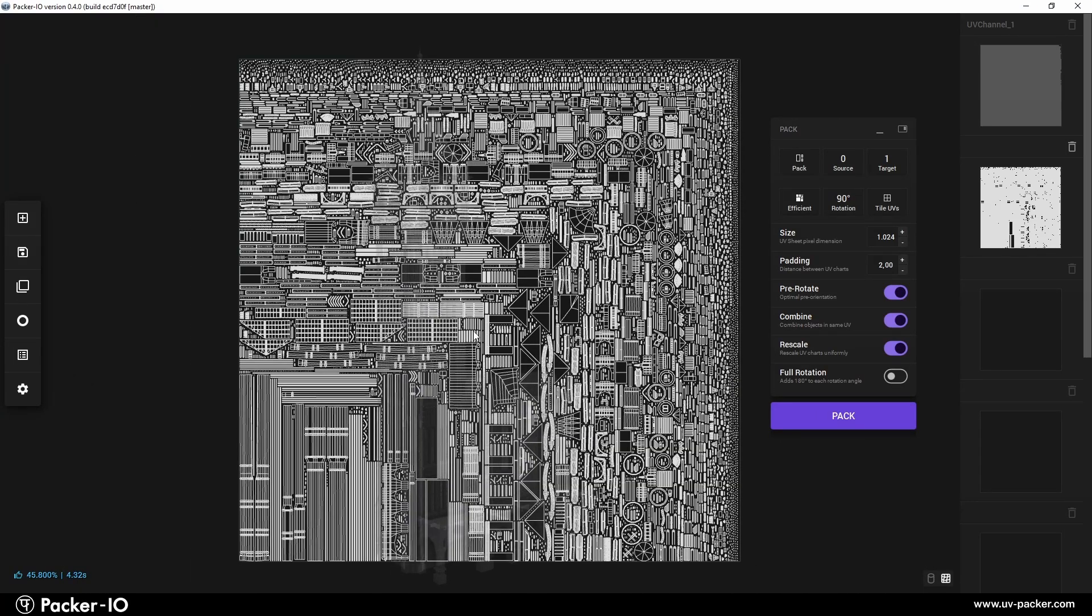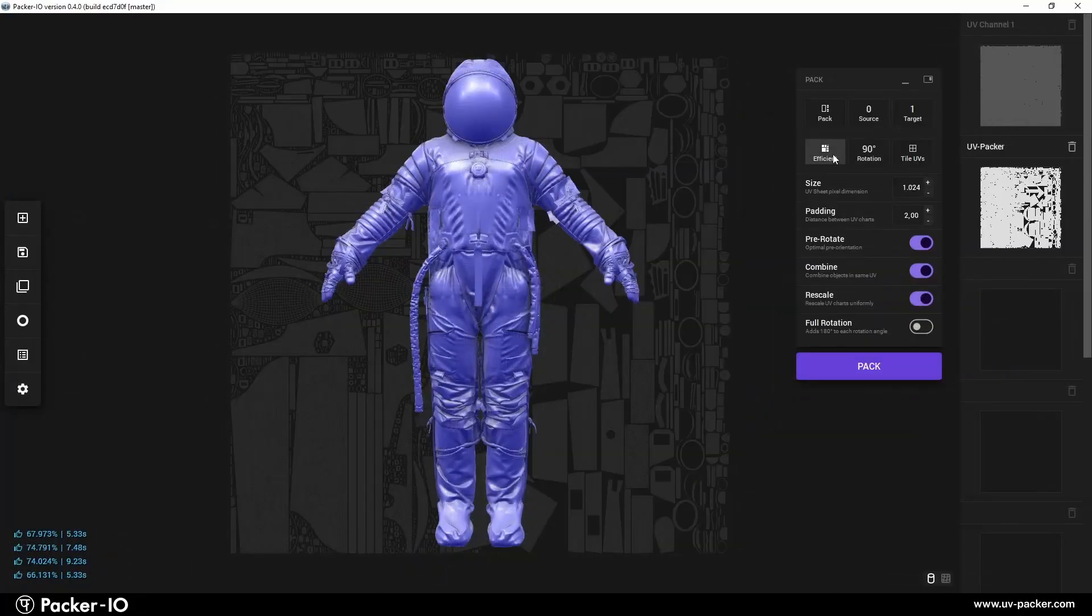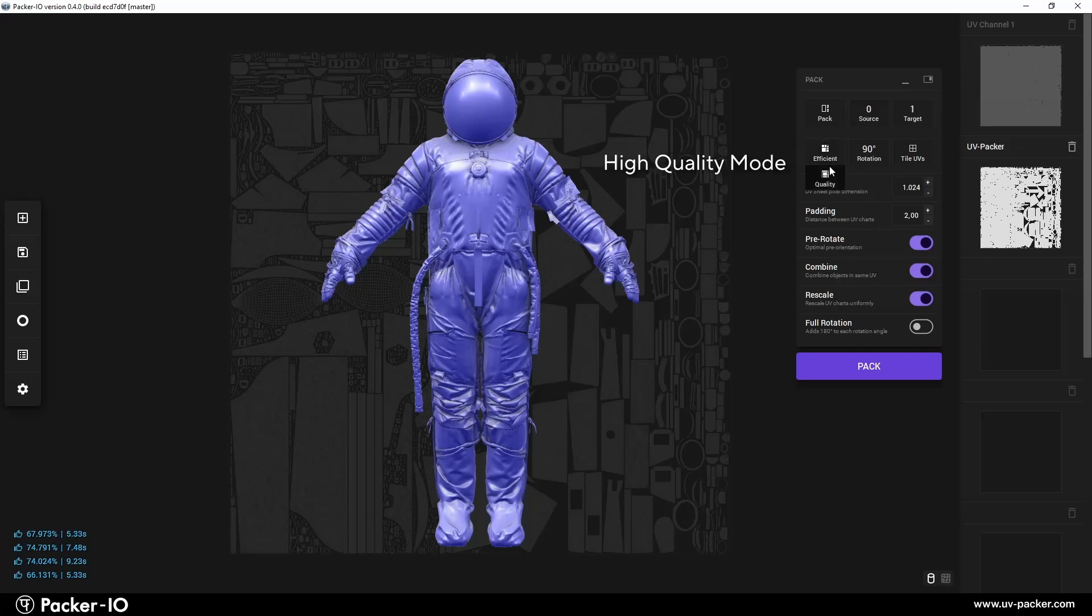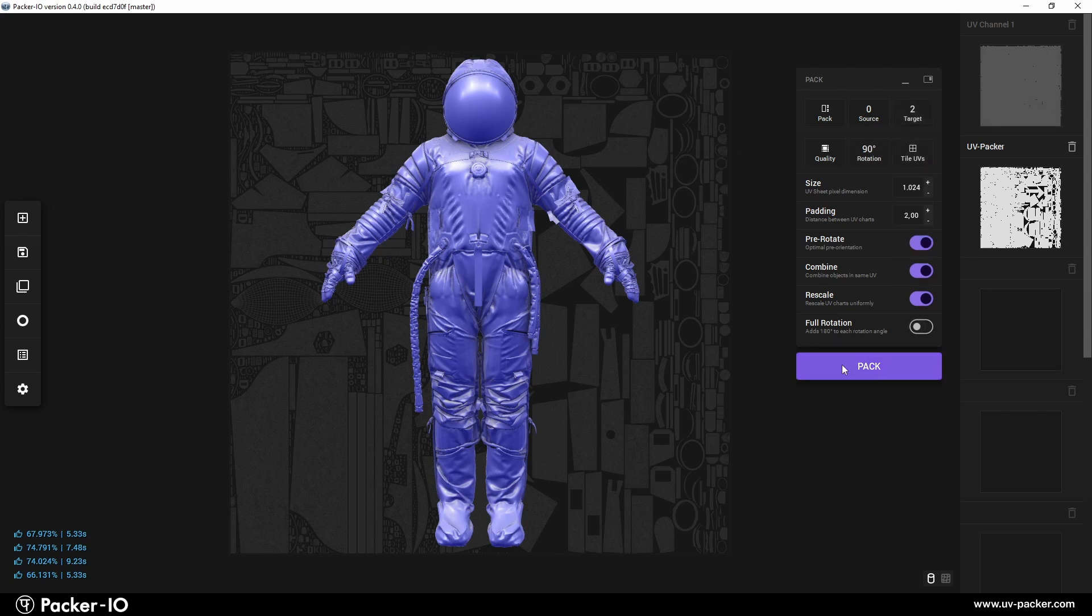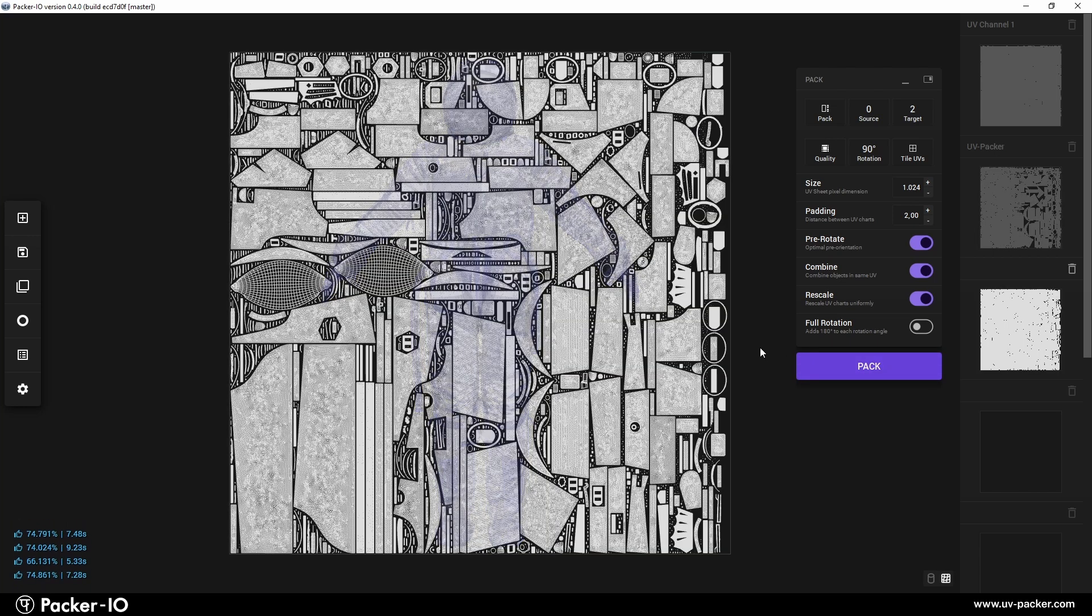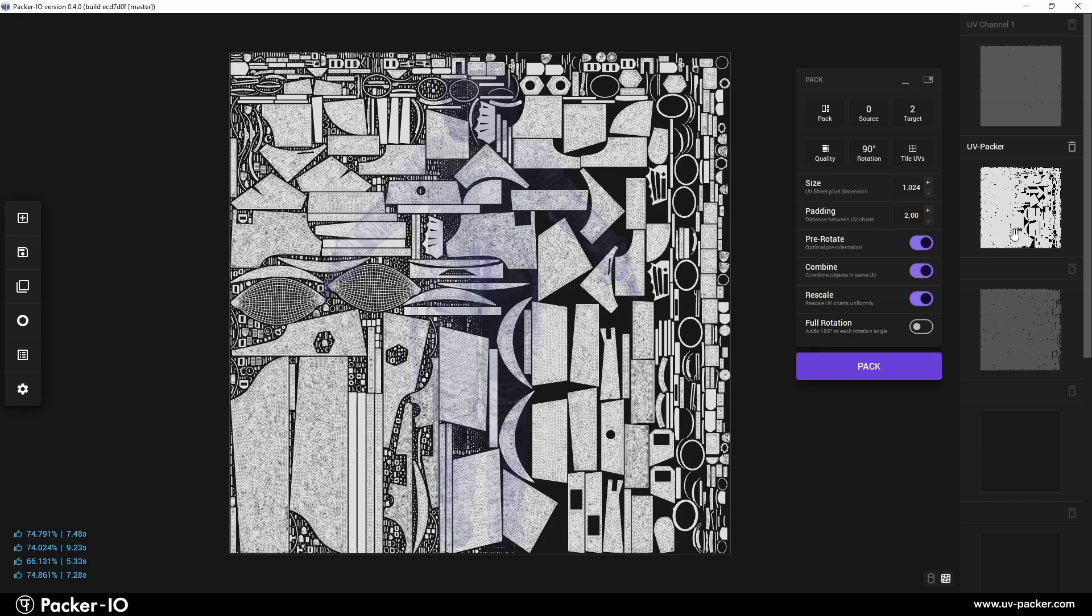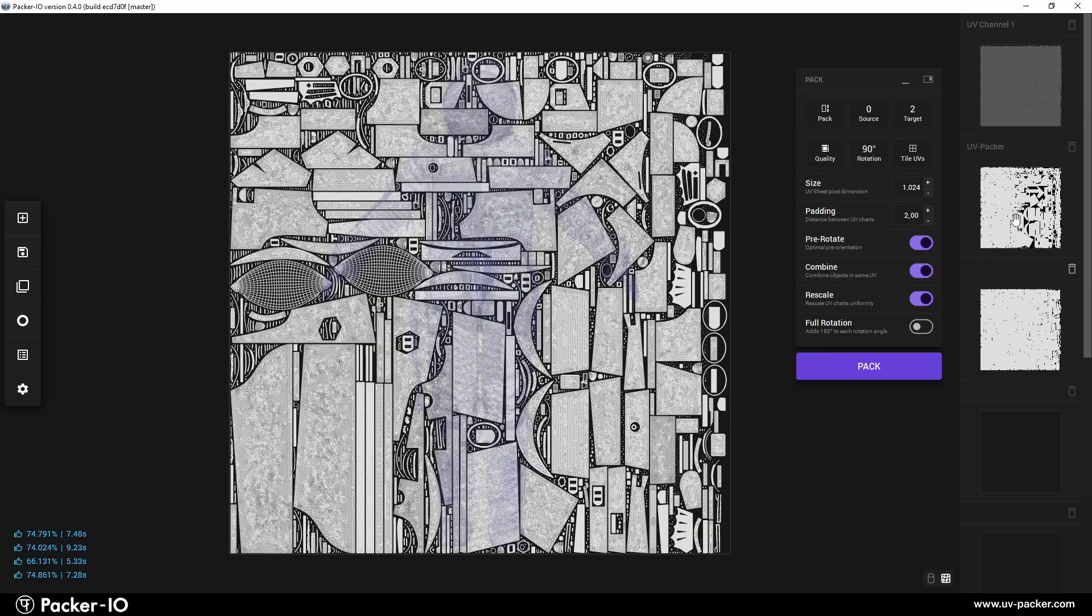In addition to the default efficient packing, there's also a high-quality option. While this mode is more computationally intensive and slower, it's specifically designed to maximize texture area utilization. Users can expect a noticeable improvement in texture area utilization, often achieving a few extra percentage points compared to the efficient mode.